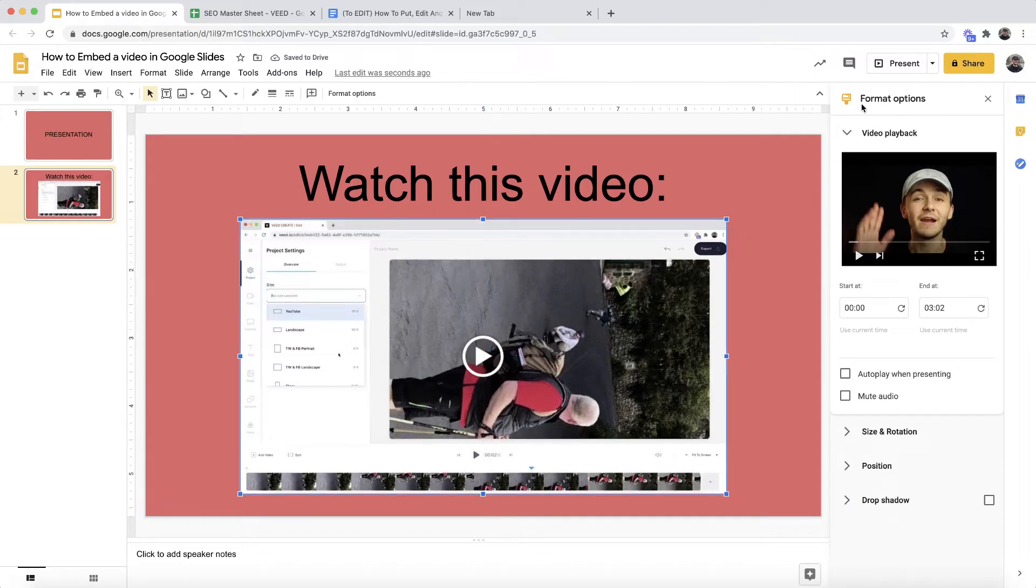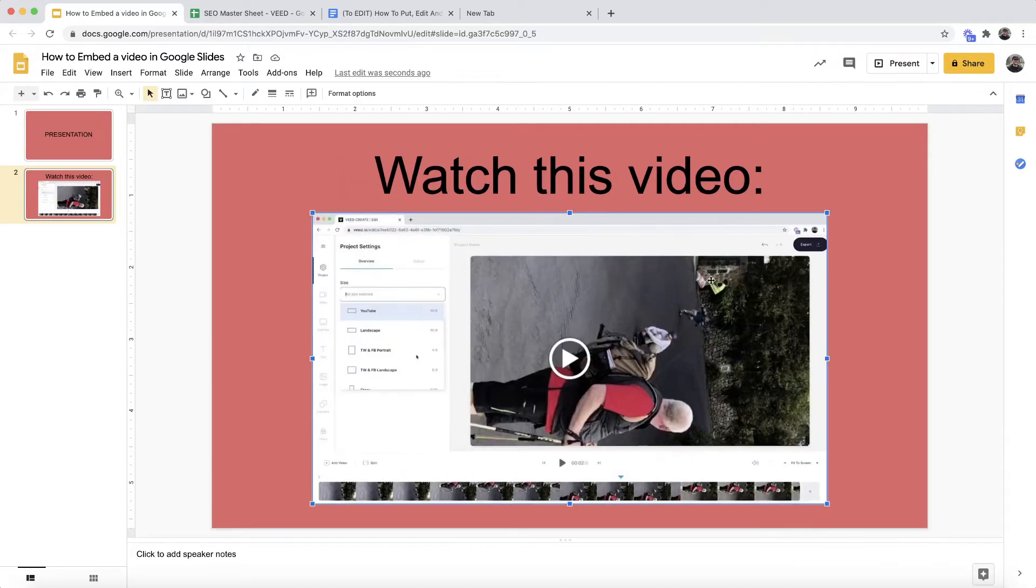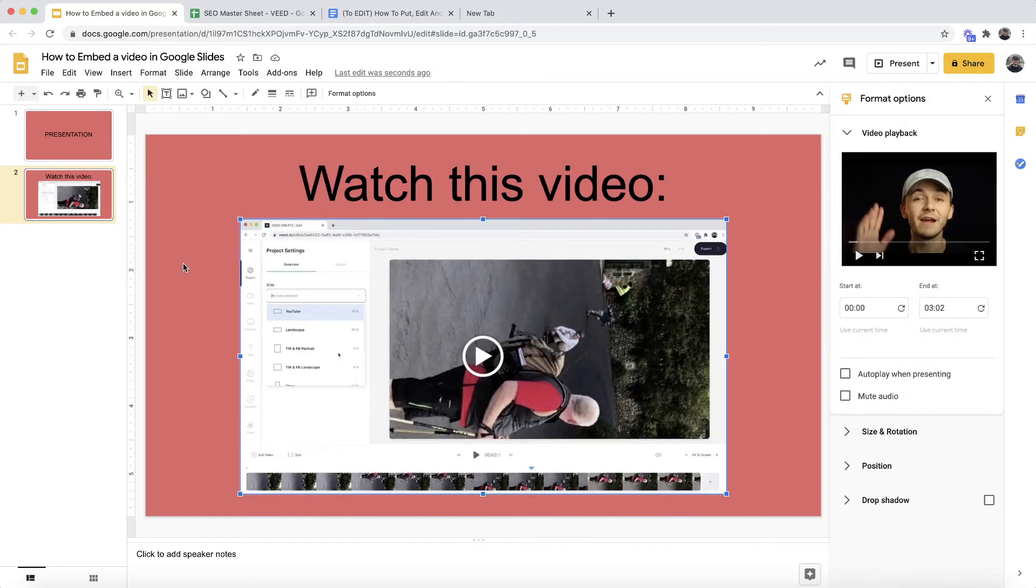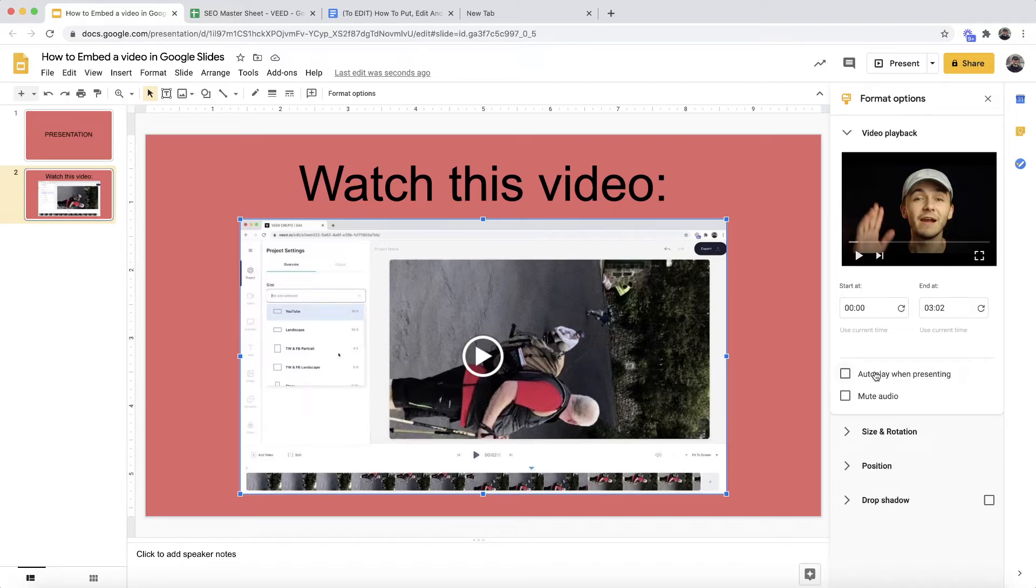As we can see on the right here, we have the format options. Now if this doesn't show up, don't worry. All you have to do is click on your video, go under Format, and then click on Format Options and this little menu will pop up. Here we have a few formatting options. We can change the time at which the video starts. And then one of the most important features for the Google Slides video, in my opinion, is this little button right here: auto play when presenting.